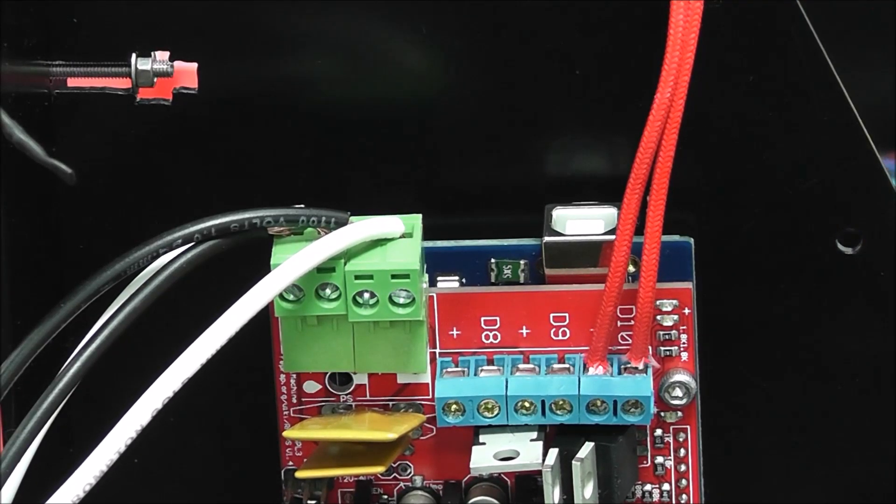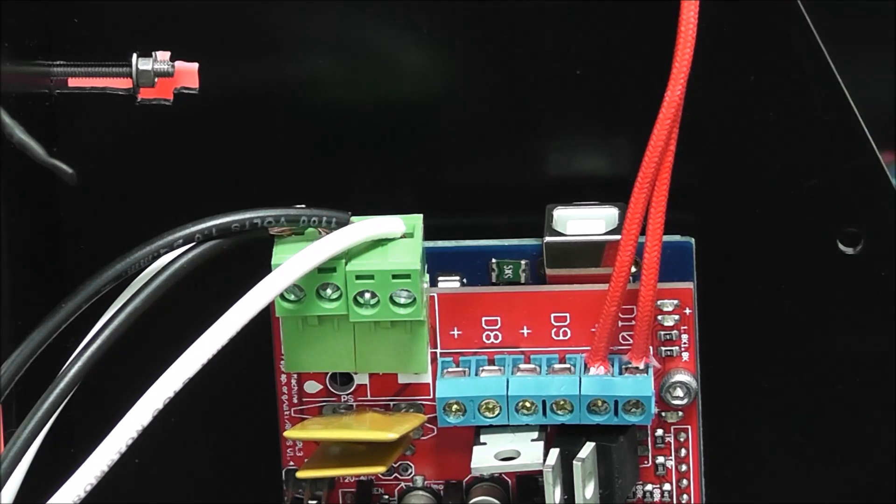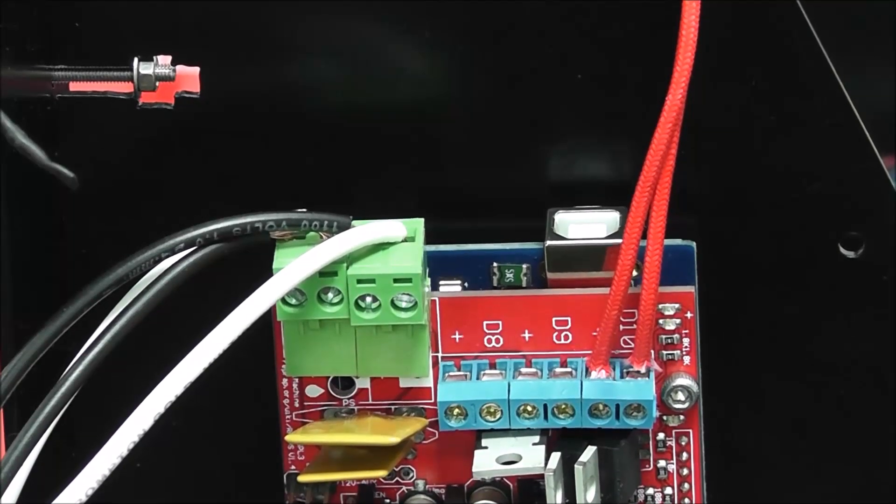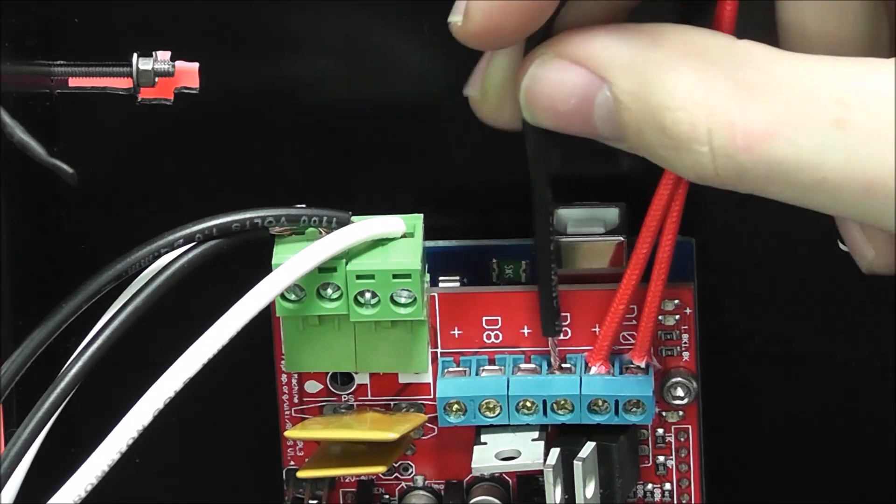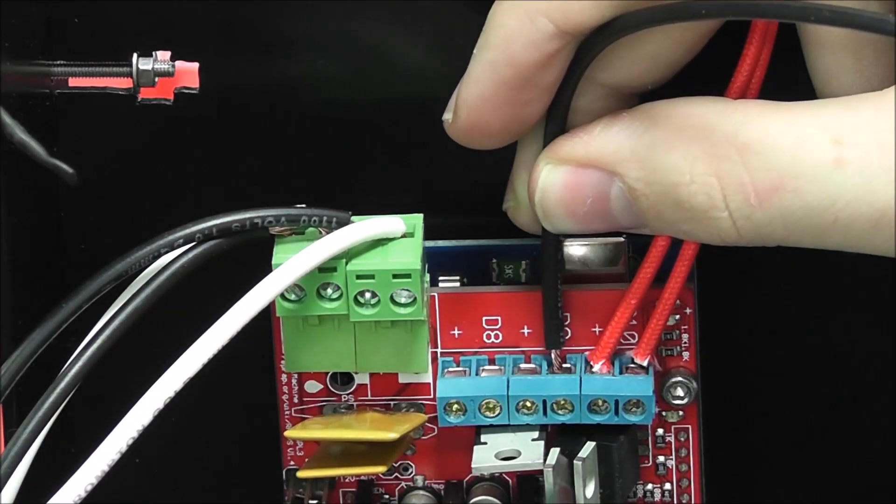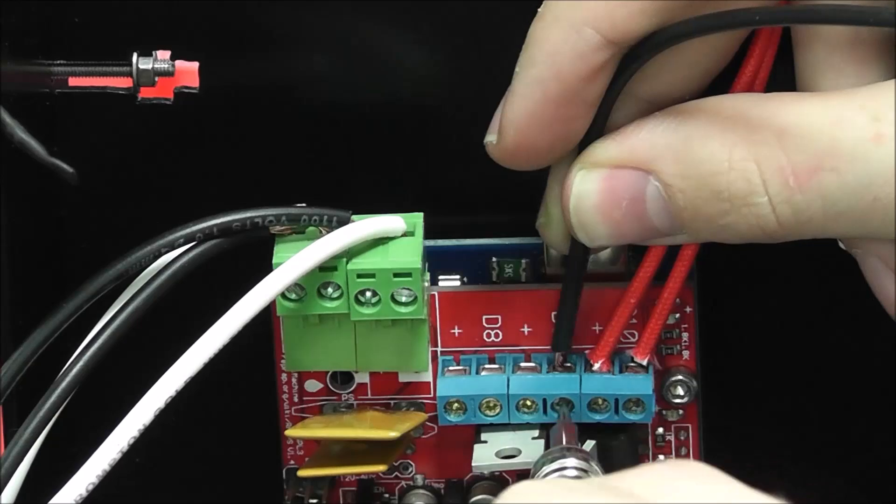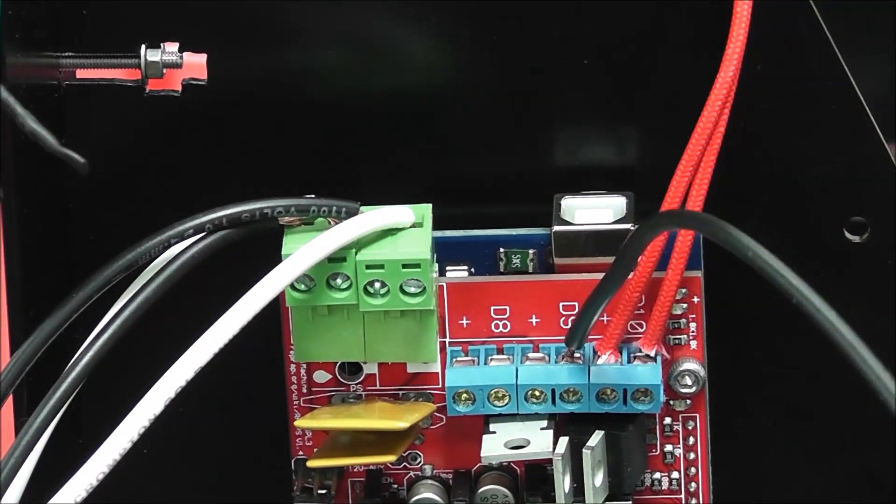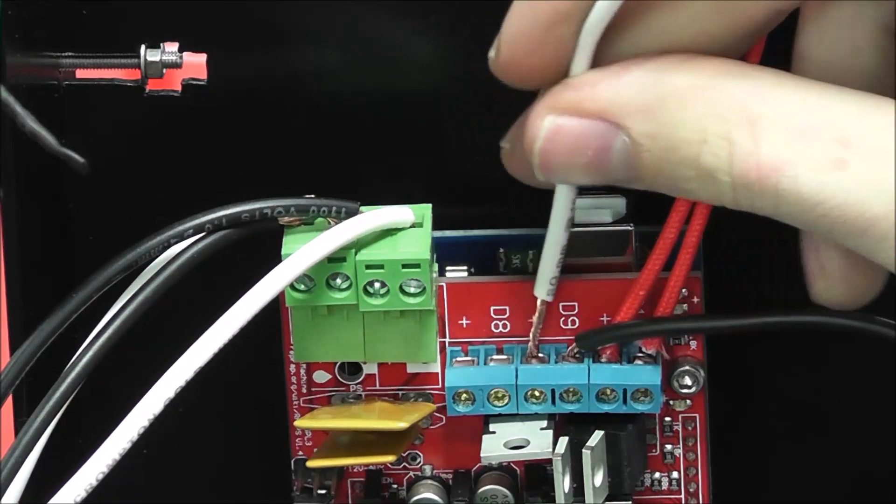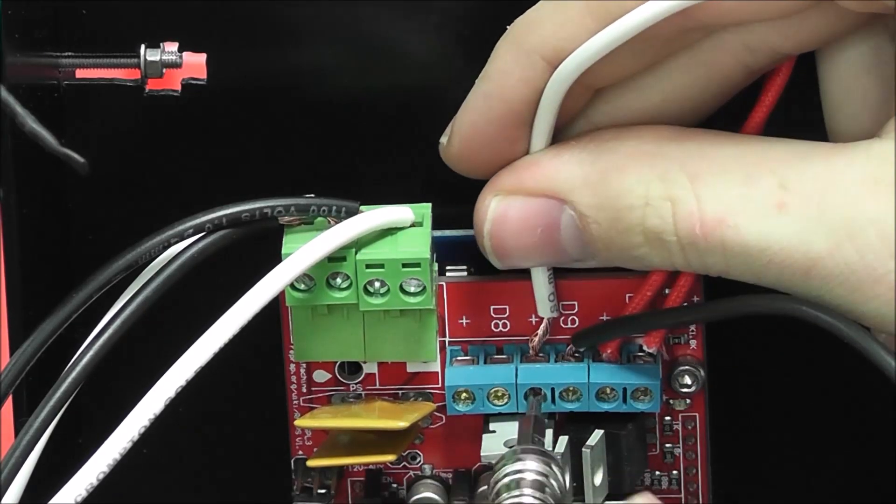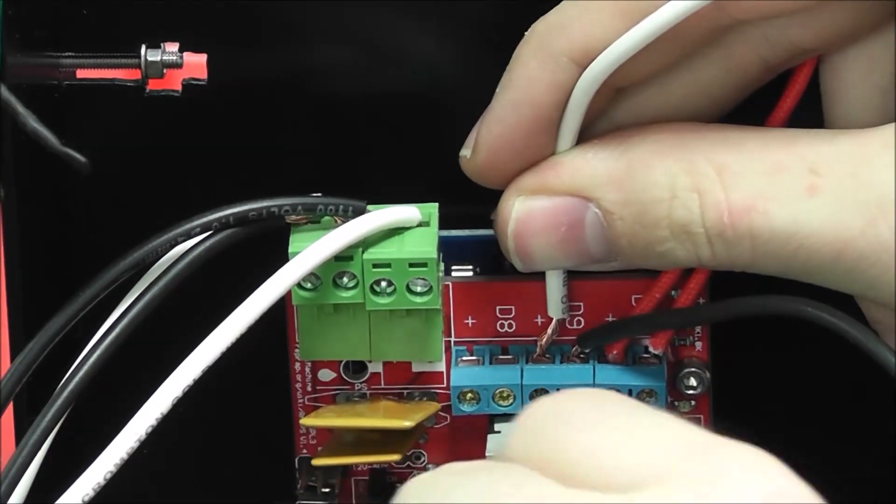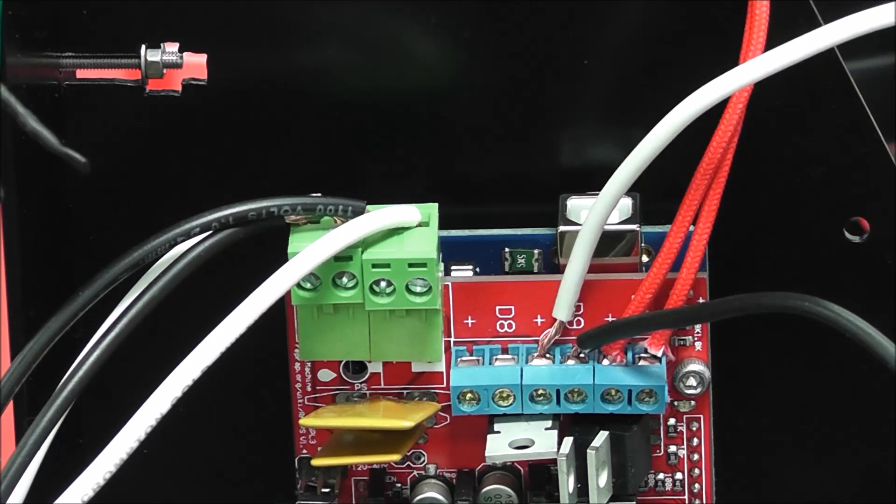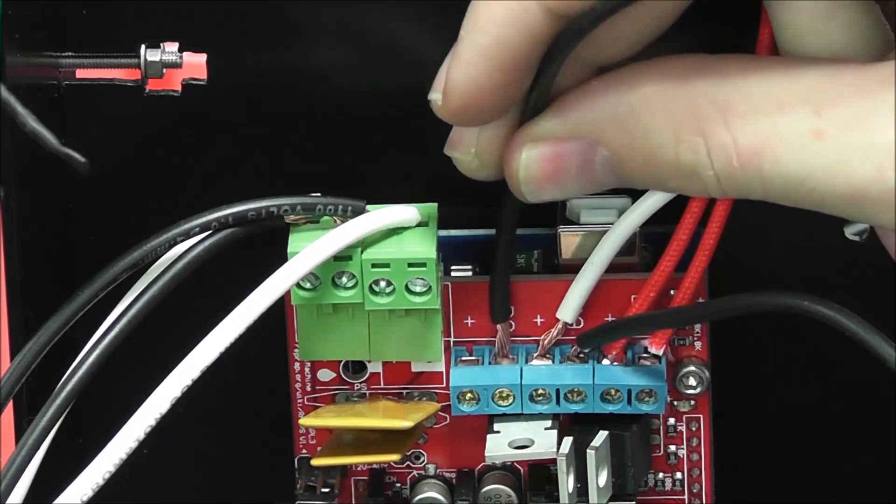And last, the bed. We have two negatives on the bed, so we're going to do D9 and D8 as the two negatives, and then the white will be in the positive section. All right, stick our white in the positive and our last black in D8, which will be our negative.